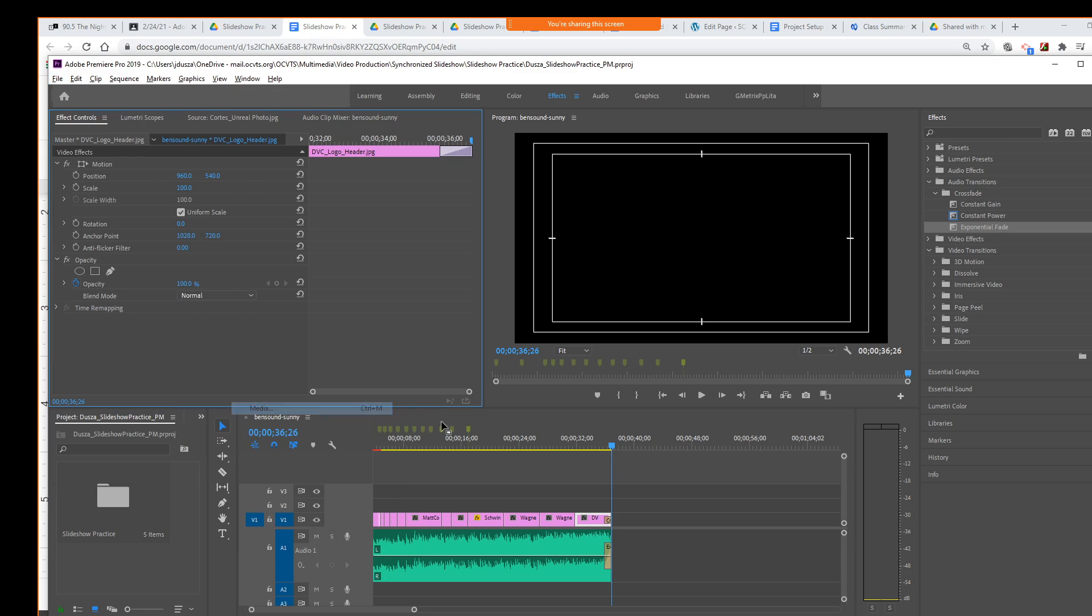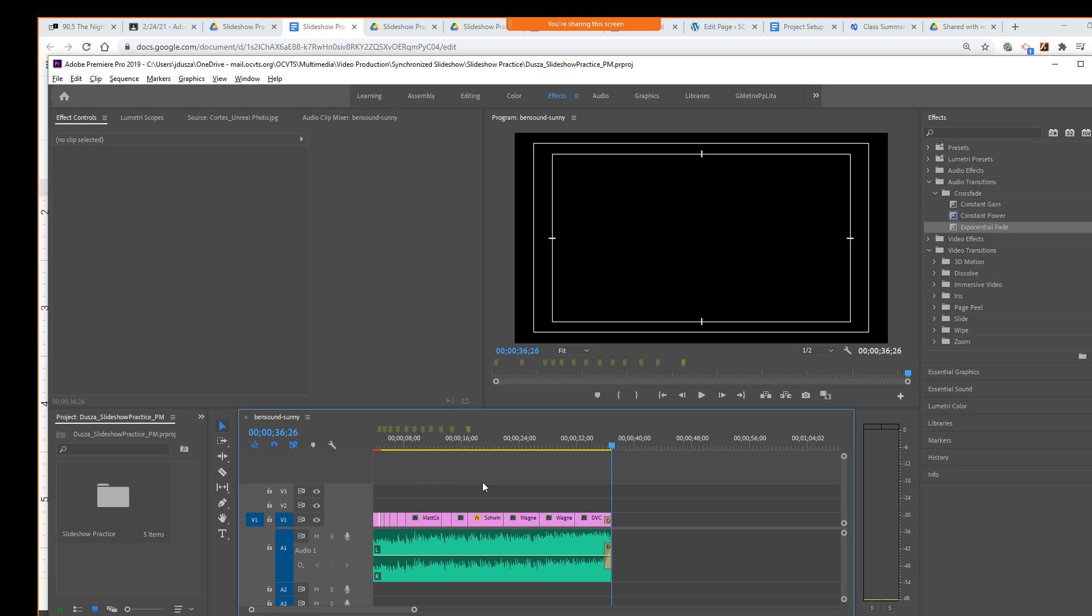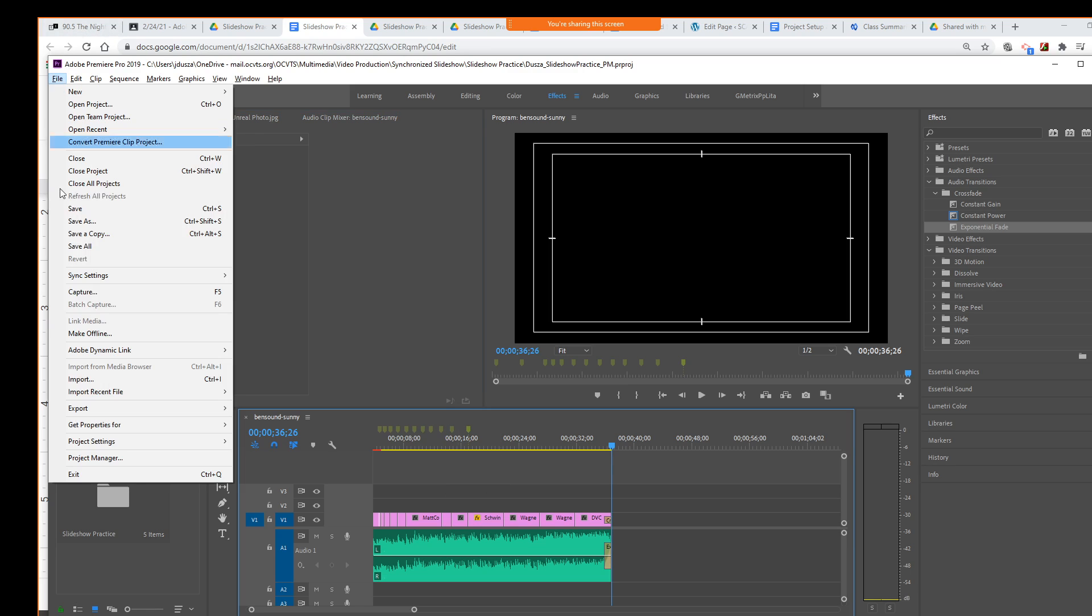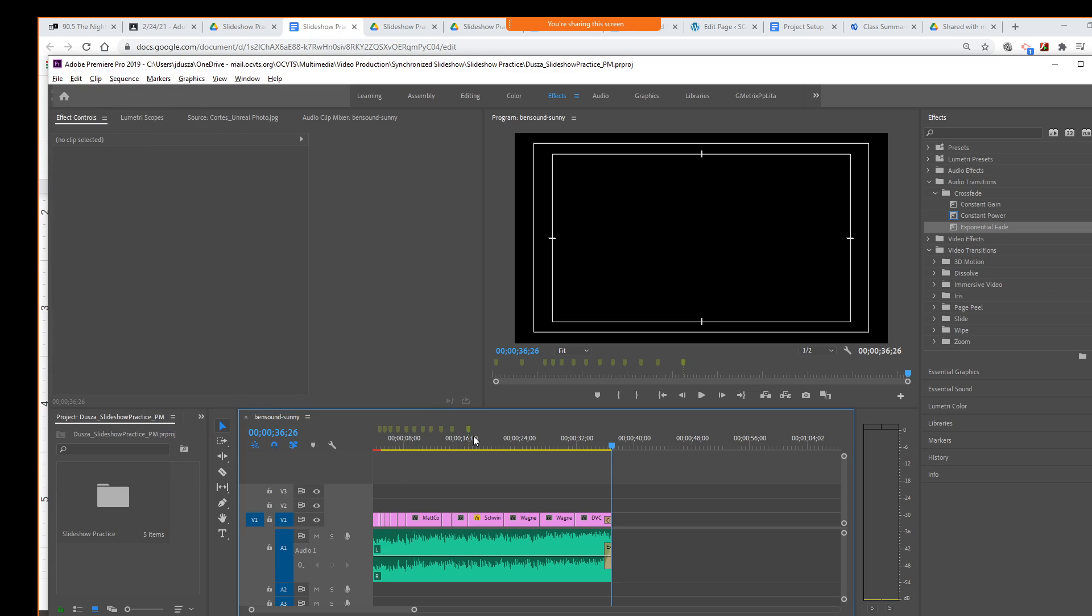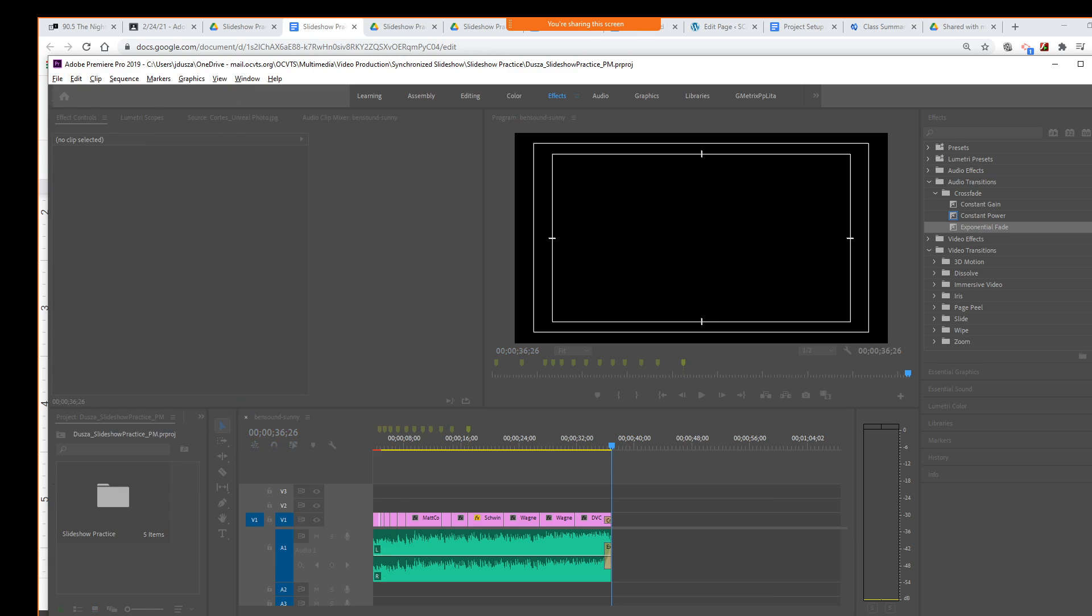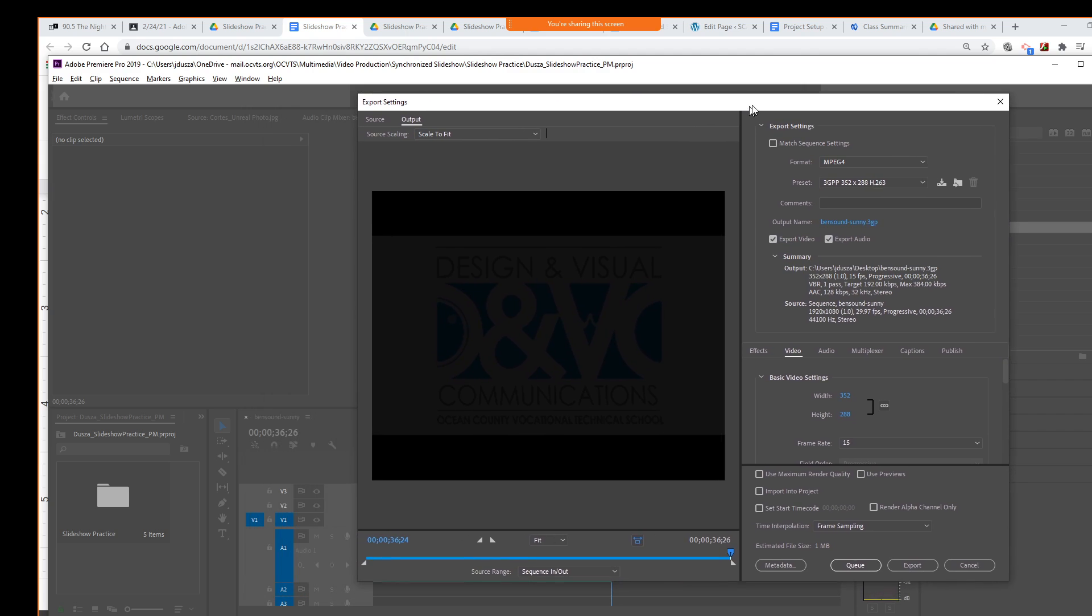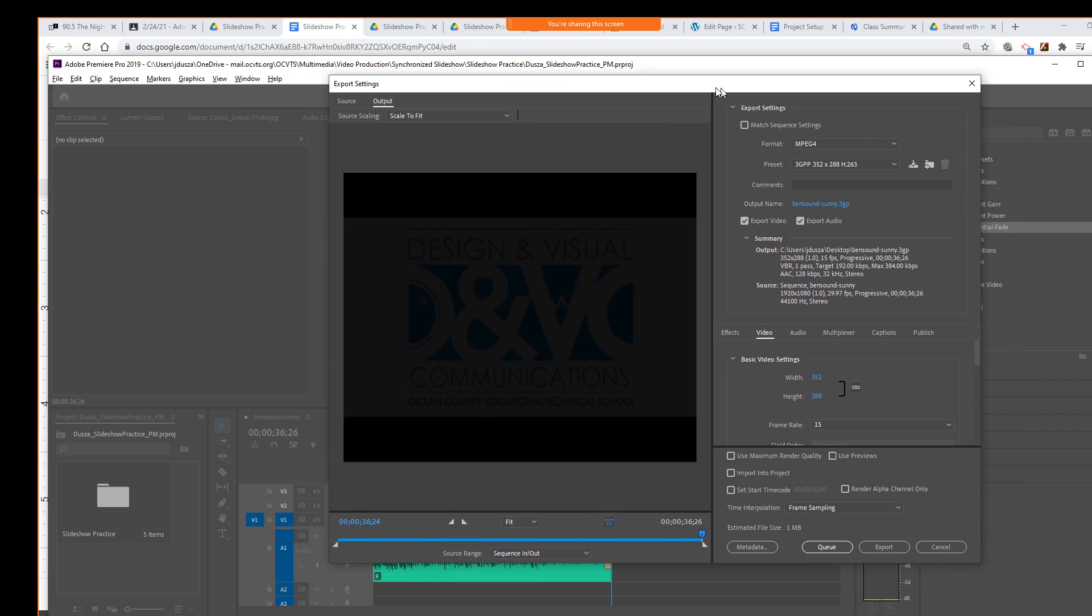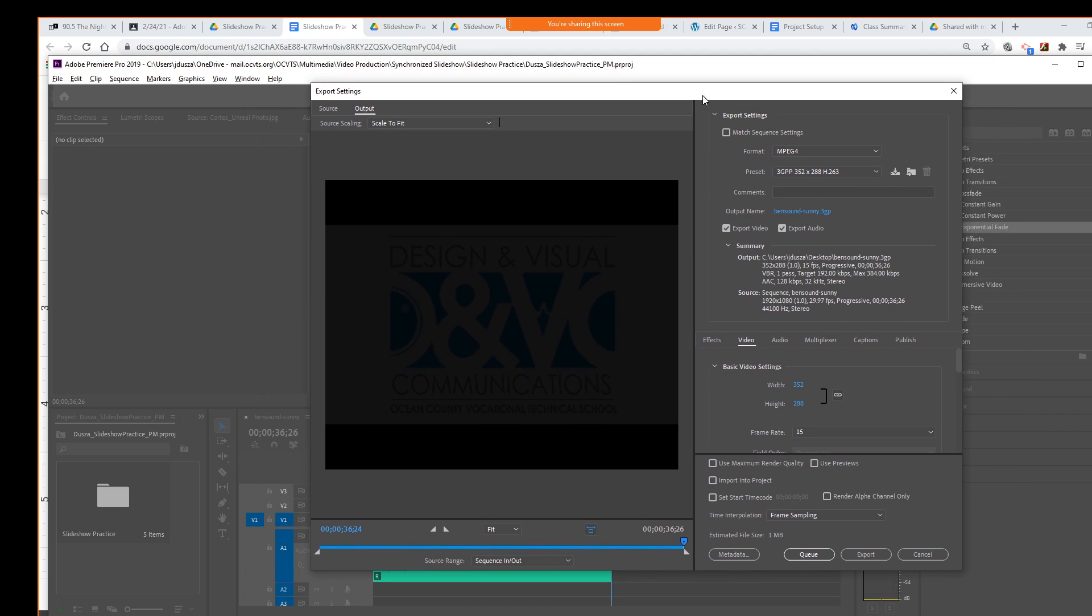And then I'm going to do File, Export, Media. All right, so that should bring up a pop-up window with some export settings. But you know what? I don't think I had – you have to have your timeline selected also. I think that's maybe why that wasn't popping up. There we go. All right. So once we do that, we have this Export Settings window.